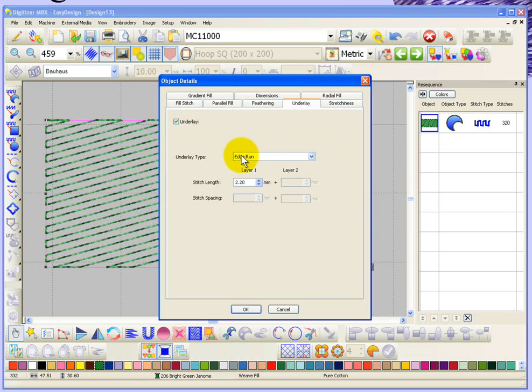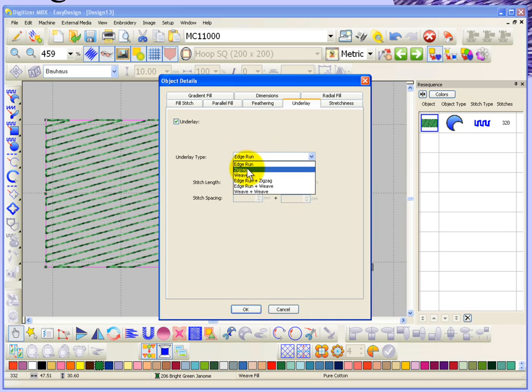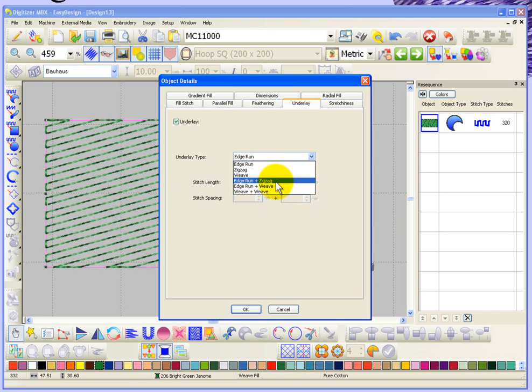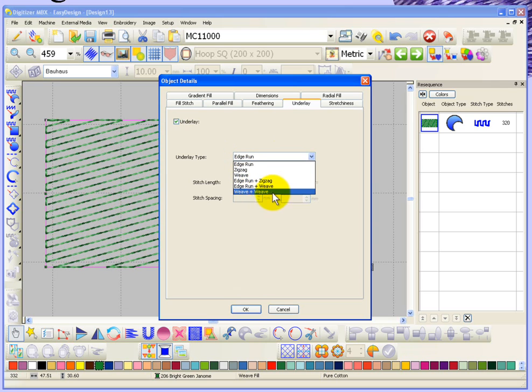The underlay type is edge run, but I could choose edge run or zigzag or weave, or a combination of edge run plus zigzag or edge run plus weave, or even weave plus weave, so you're allowed to combine your underlay.